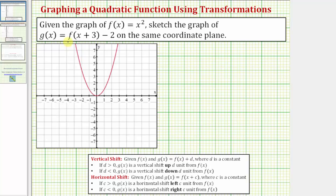In our first example, we're given the graph f of x equals x squared, and we're asked to use our knowledge of transformations, or translations, to sketch the graph of g of x equals f of the quantity x plus three minus two on the same coordinate plane provided. So here we have the graph of f of x, and we also want to graph g of x on the same coordinate plane.